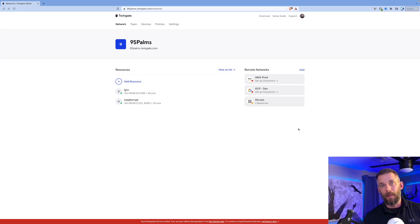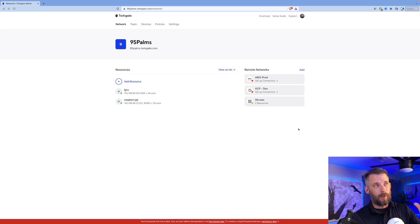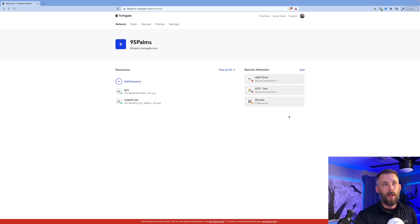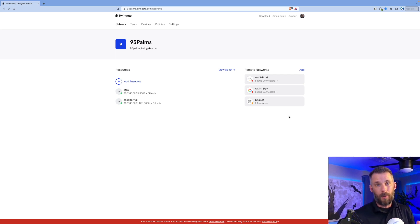Let's take a look at the TwinGate system. I've logged into our admin console, 95palms.twingate.com. The first thing we do is add a remote network. That's a logical separation of the resources.